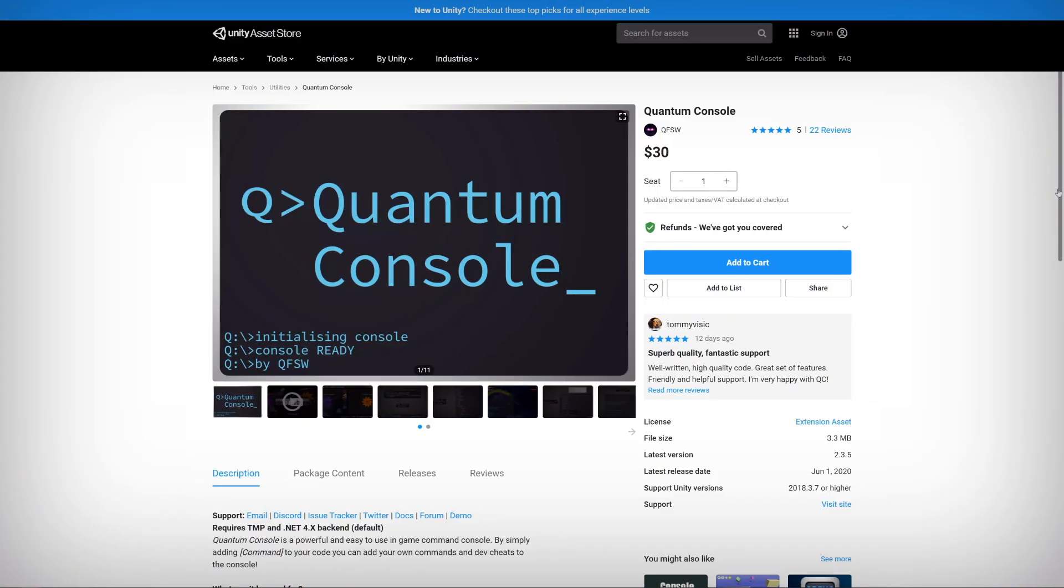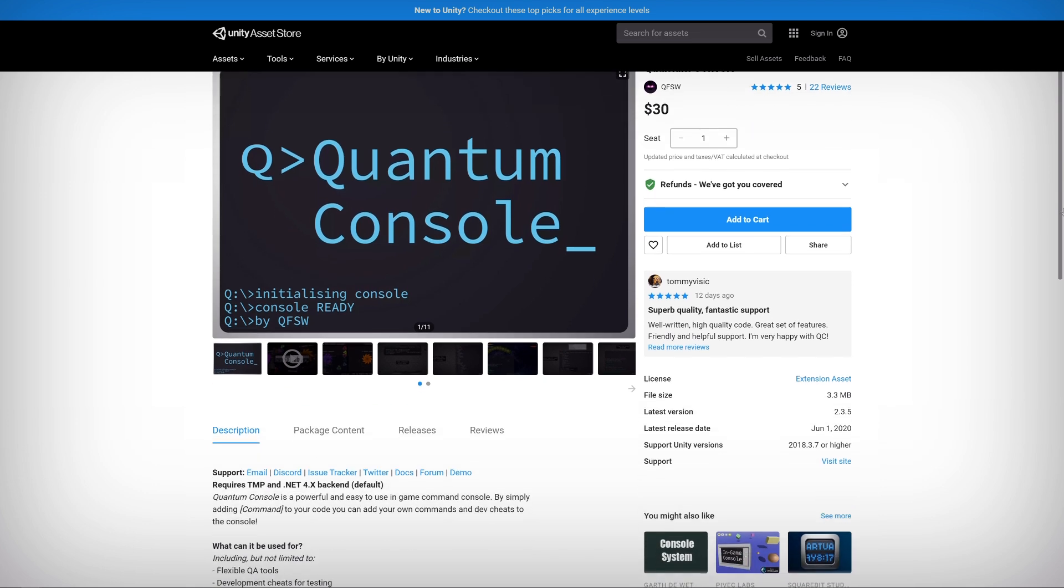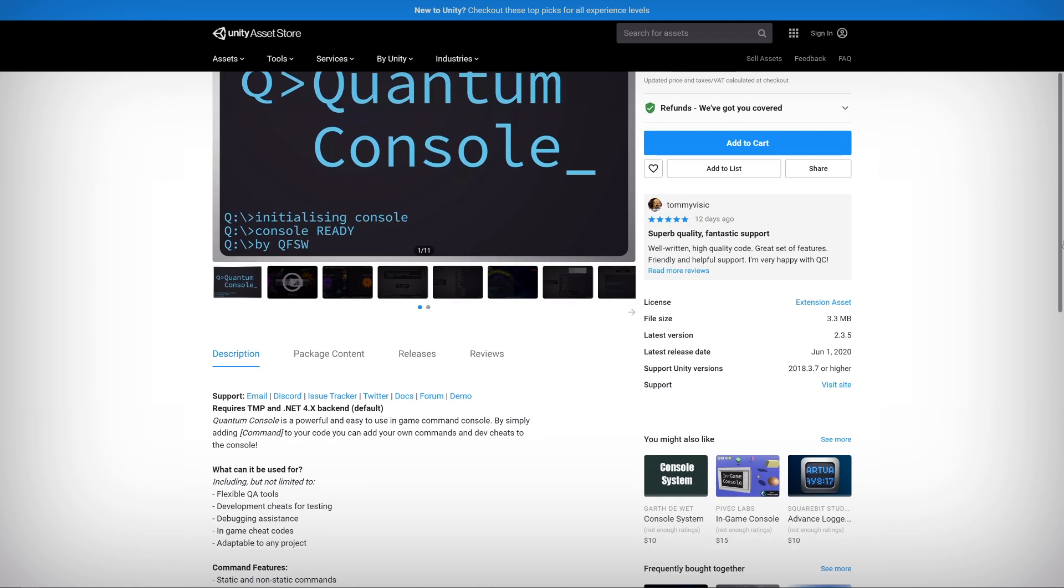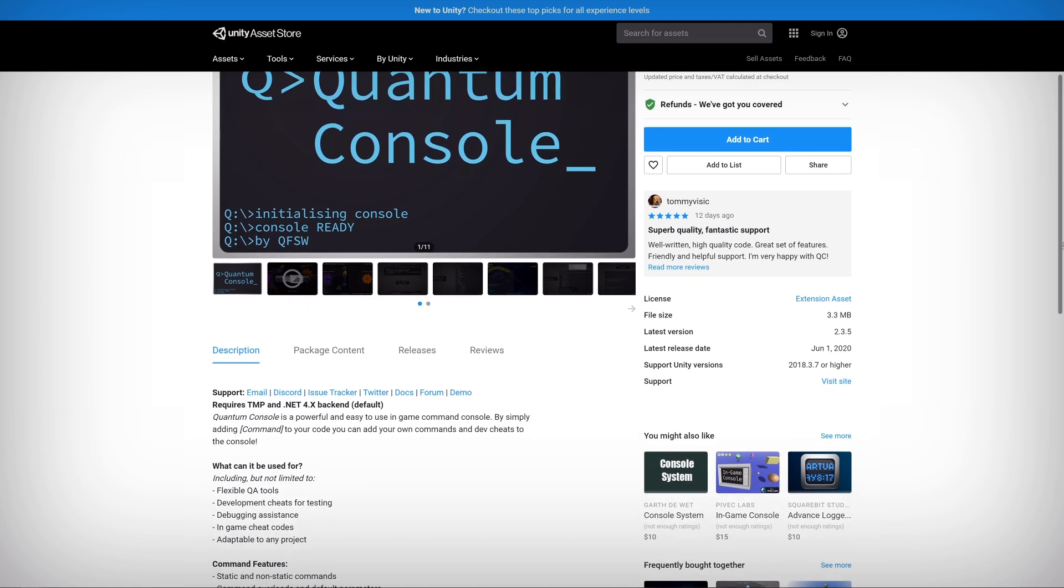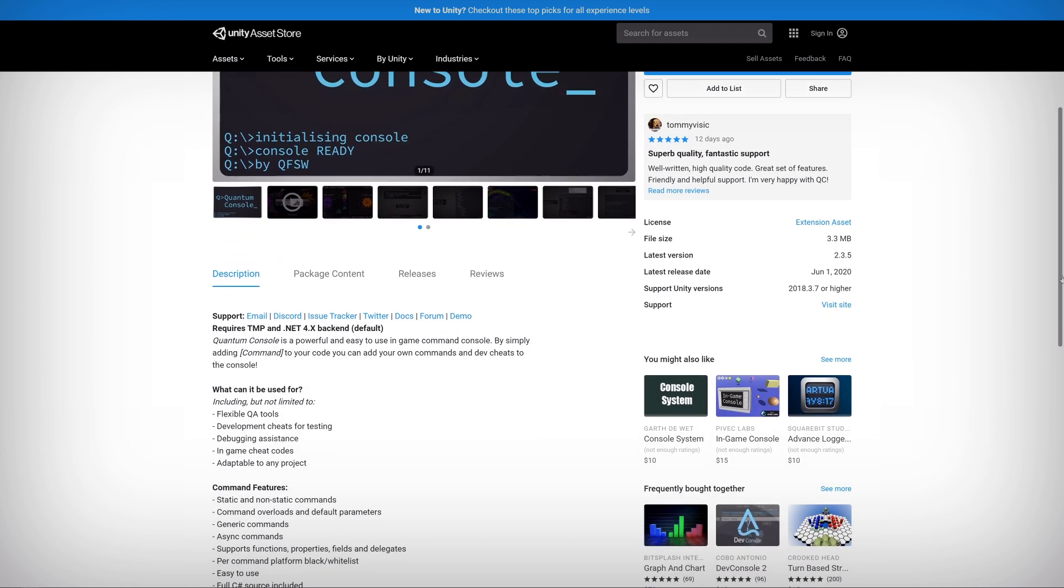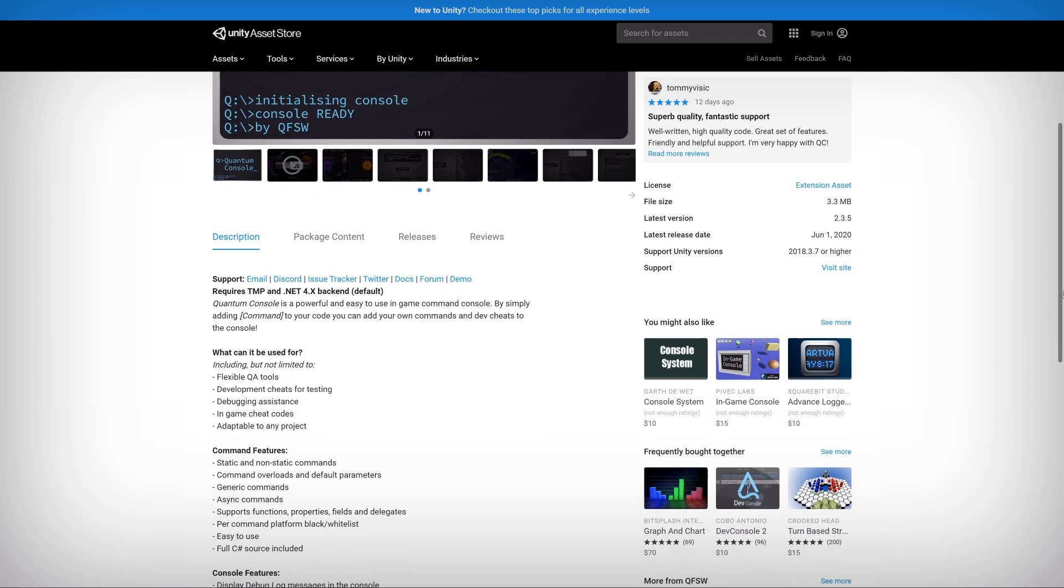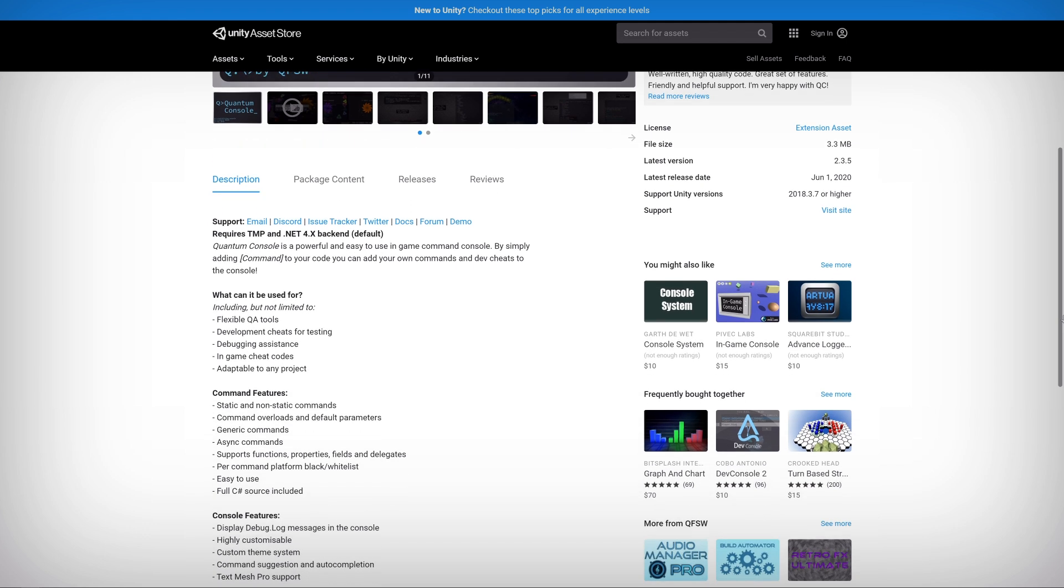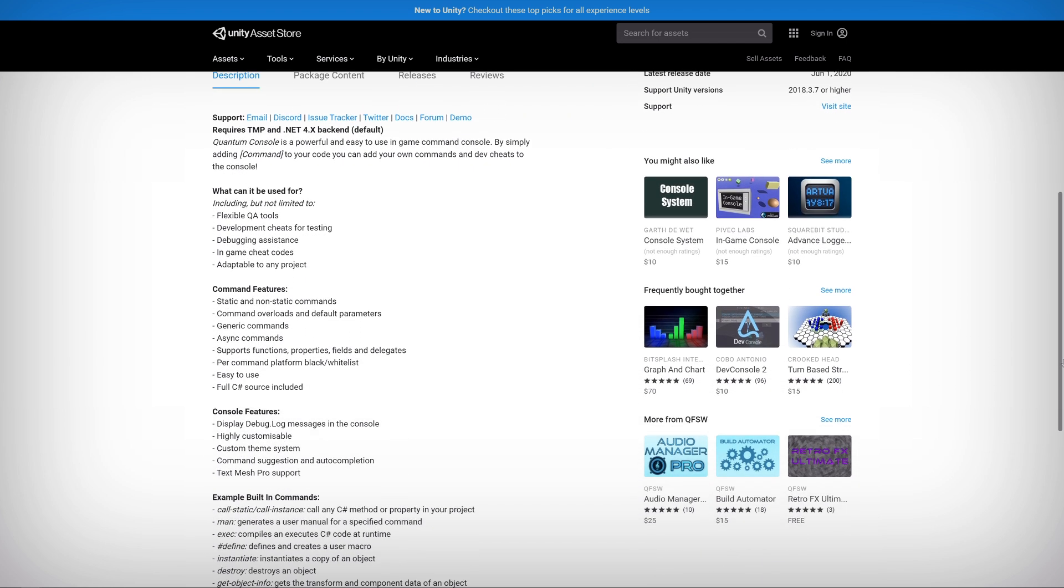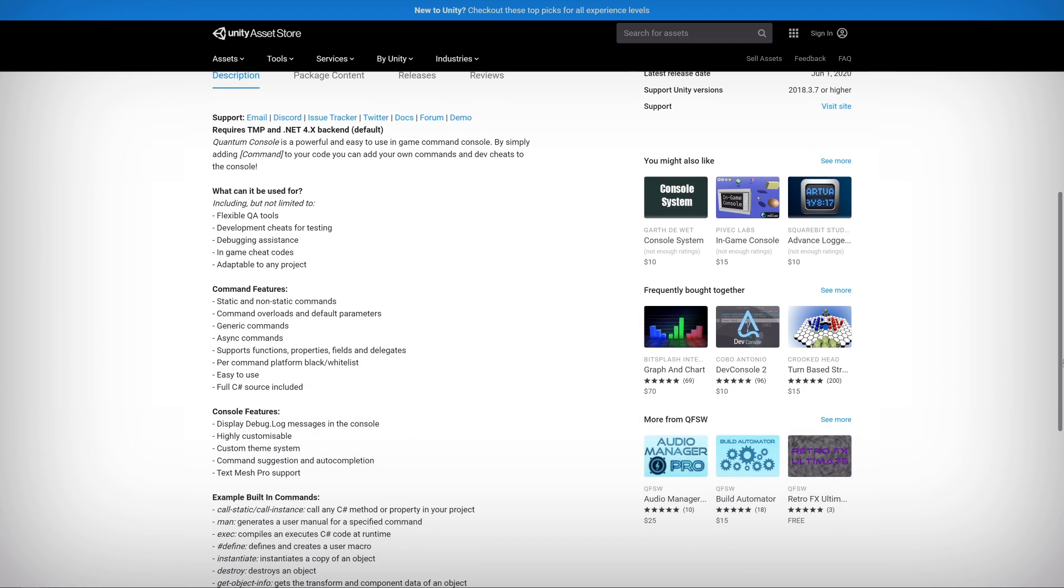Quantum Console is a Unity asset that adds an in-game console to your game. You can use it to view log messages, execute C-sharp code, and run your very own custom commands, all within a compiled and running Unity project. As we'll see in a moment, Quantum Console is a great tool for debugging your project on the fly when you don't have access to the code. Plus, you can use it to add cheat codes to your game.